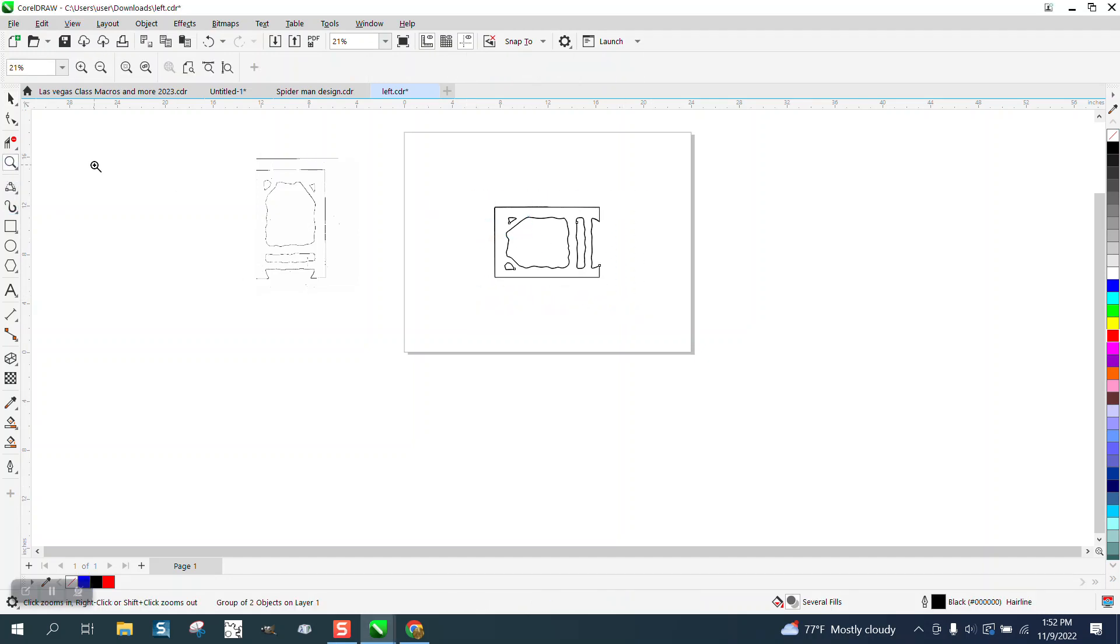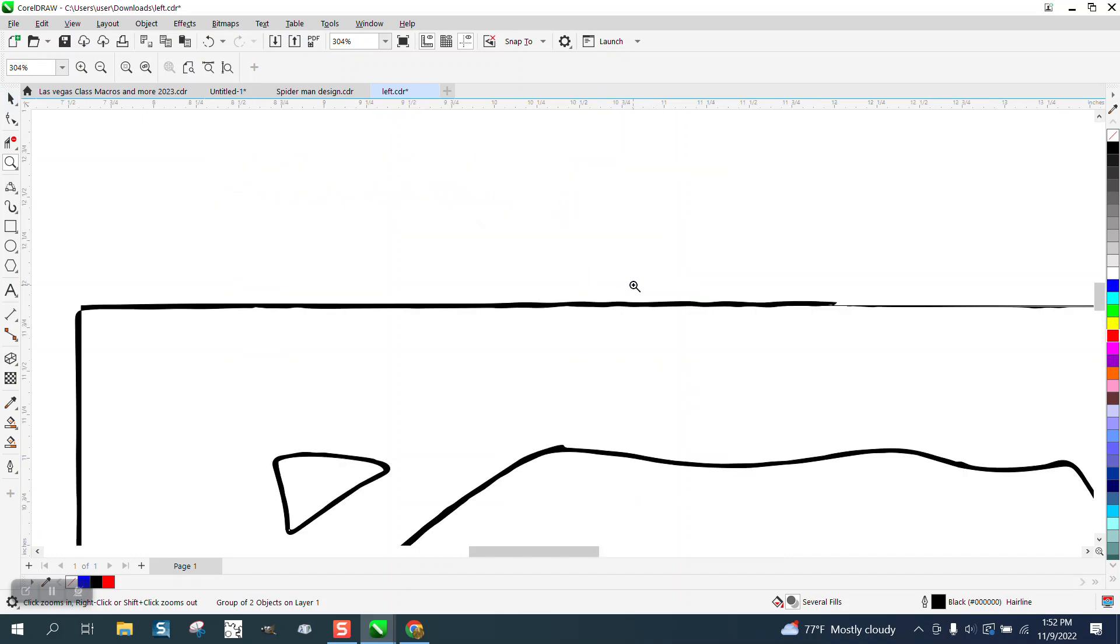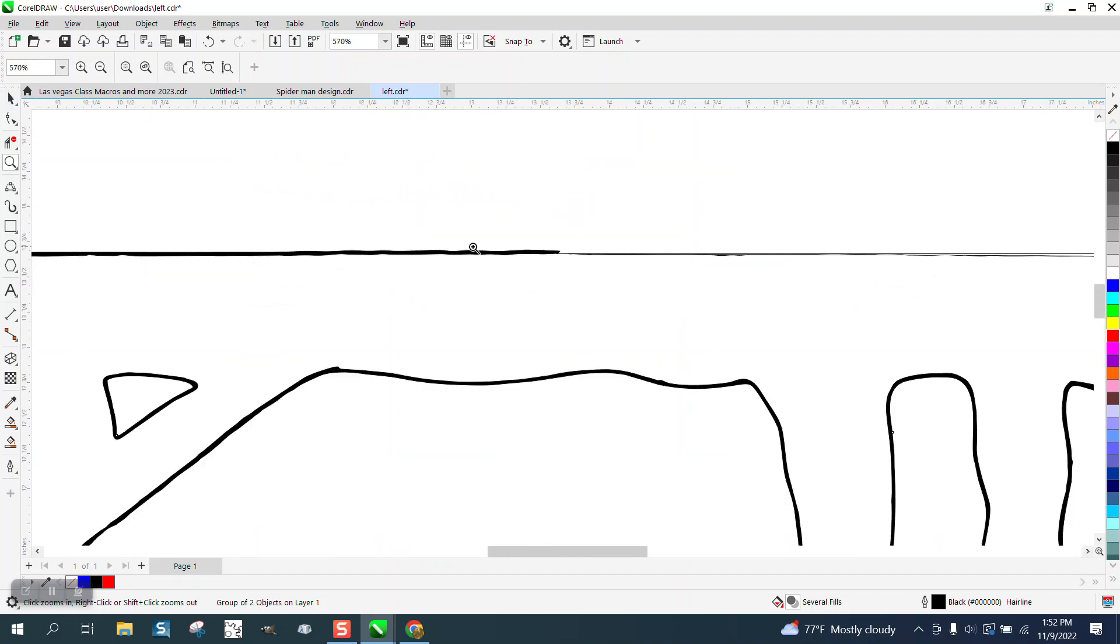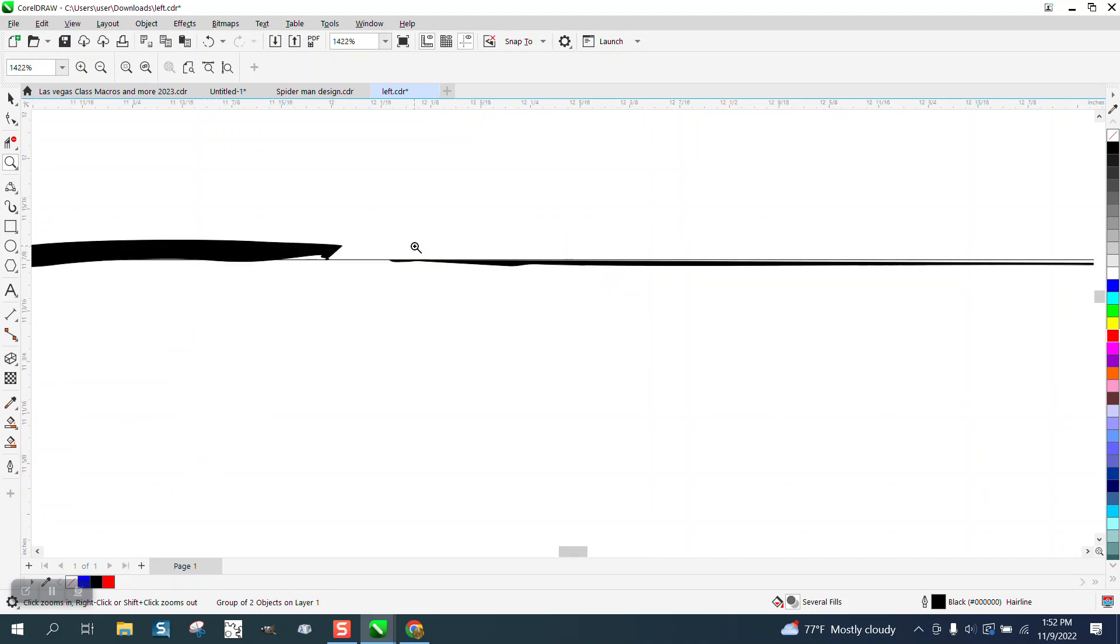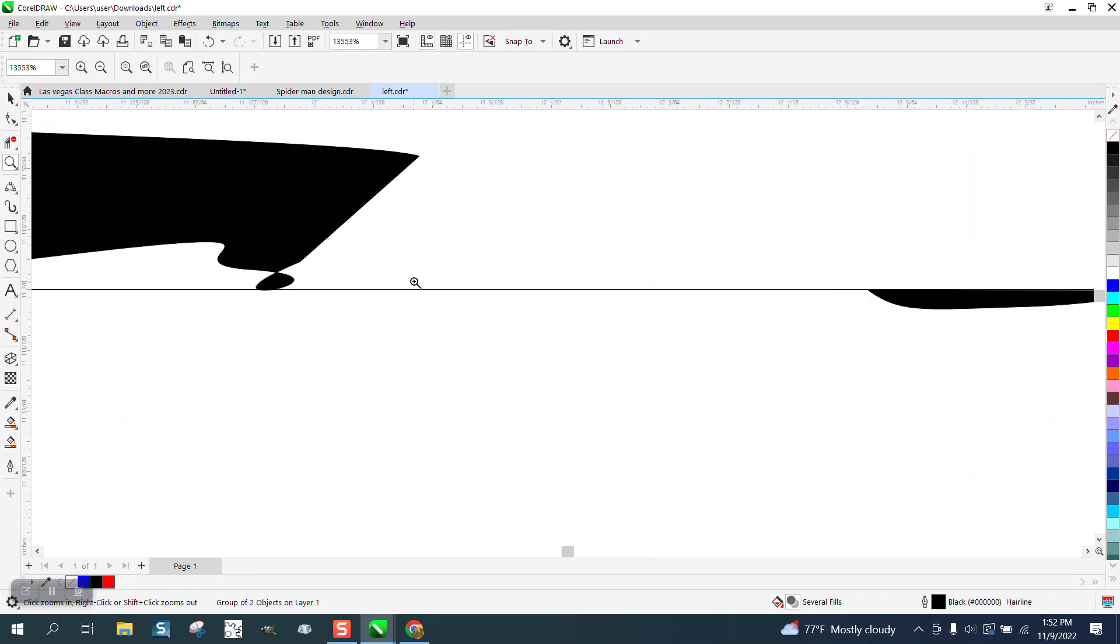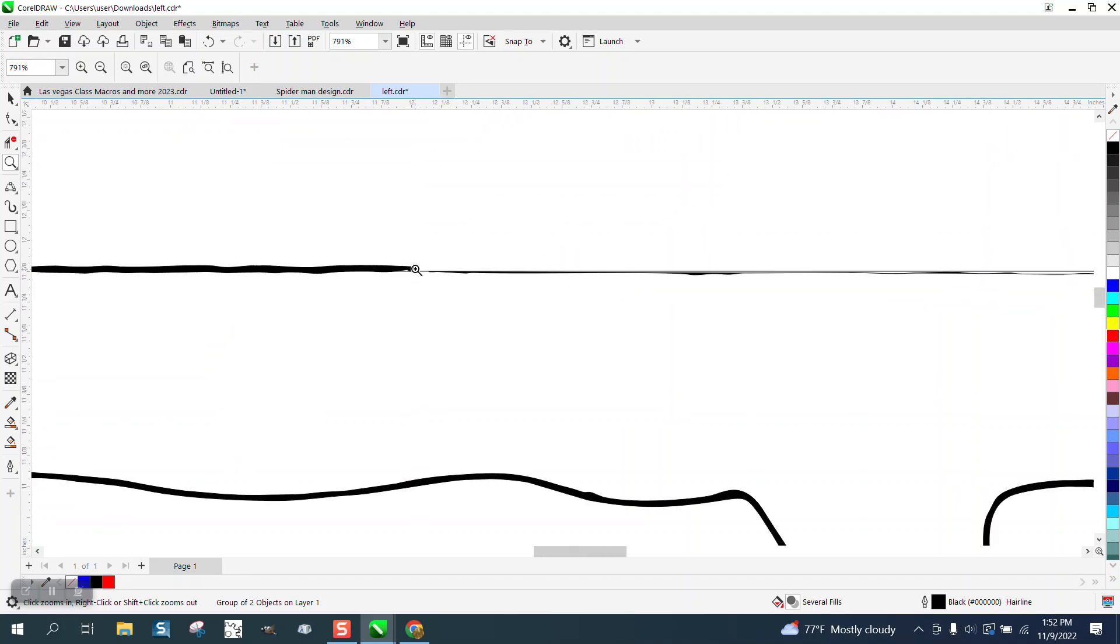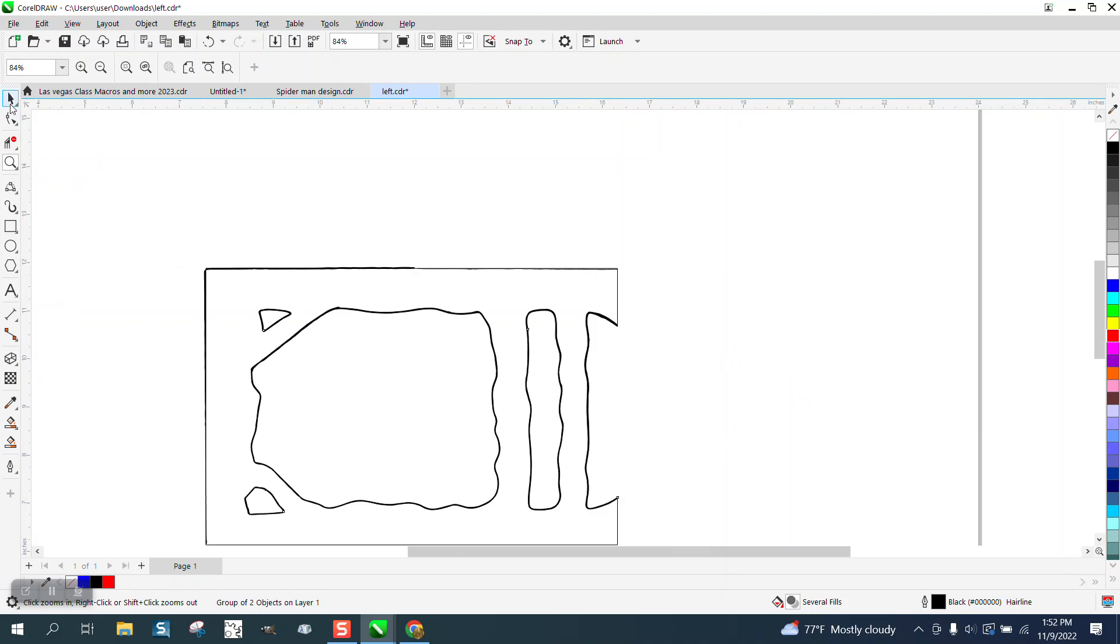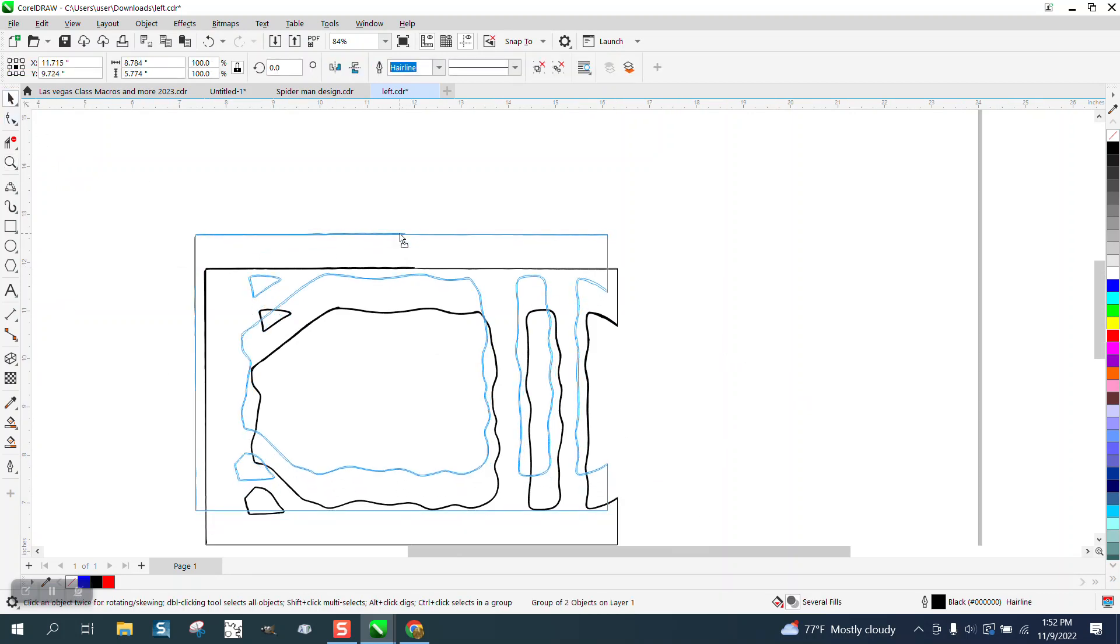Hi, it's me again with CorelDRAW Tips and Tricks. Somebody sent me this file. They traced a piece of cardboard and you can see it's thick lines, thin lines, double lines. Quite possibly there's a hairline underneath there, but just play with this.